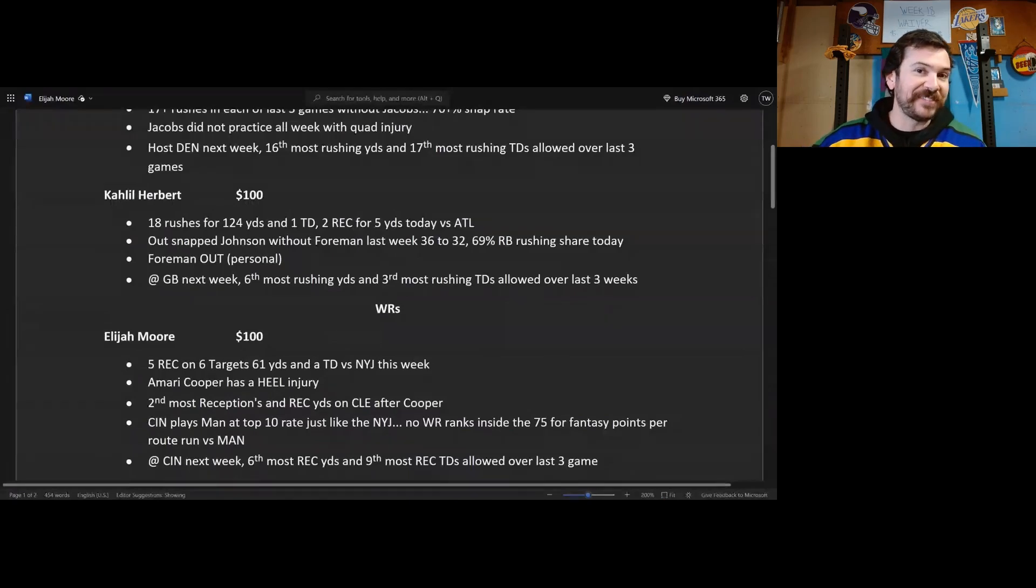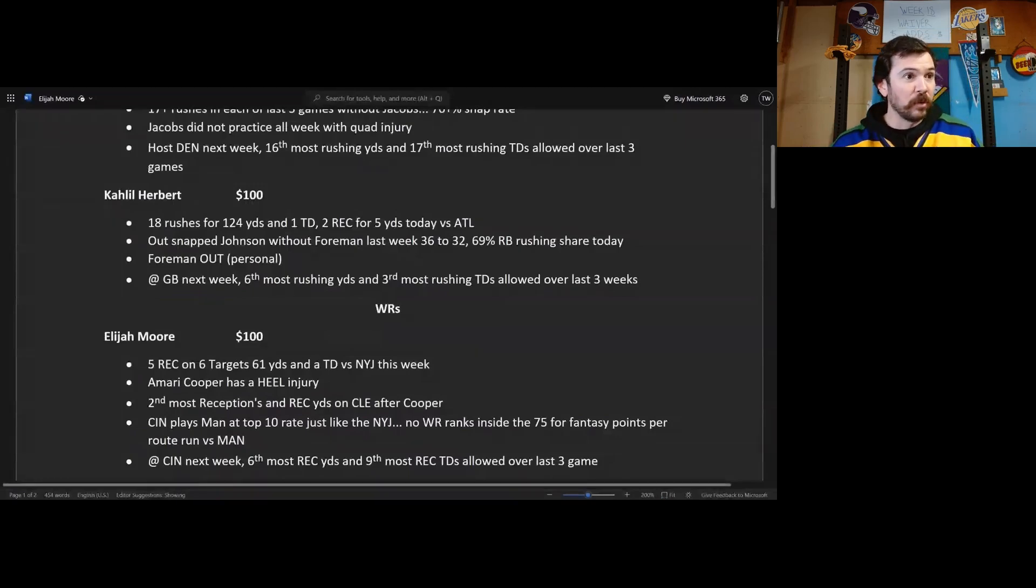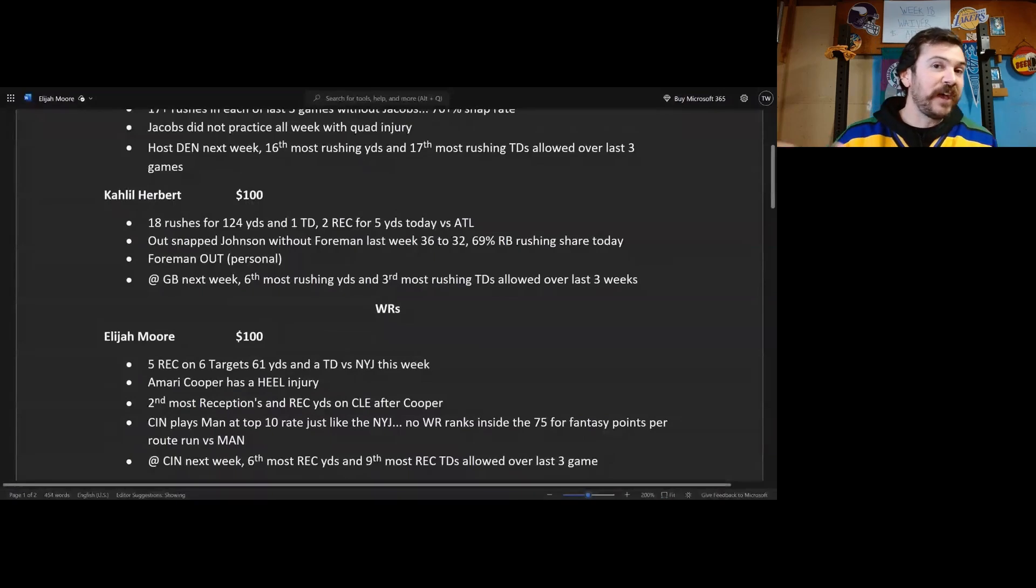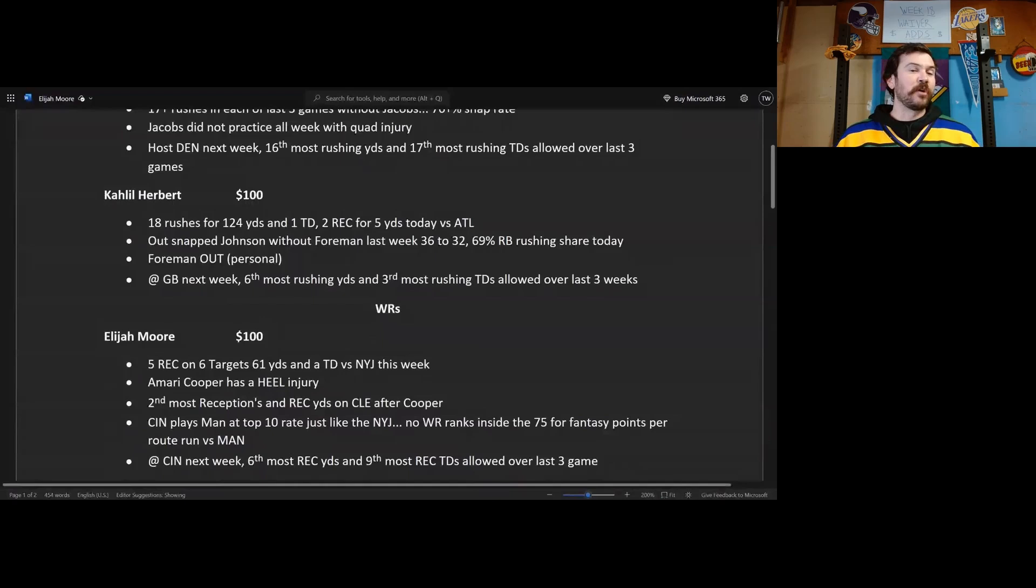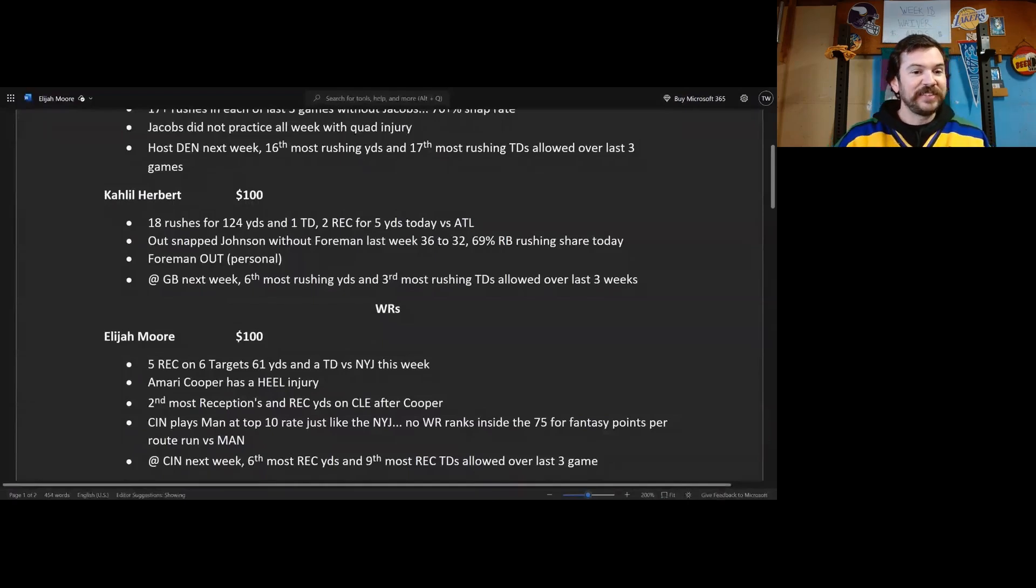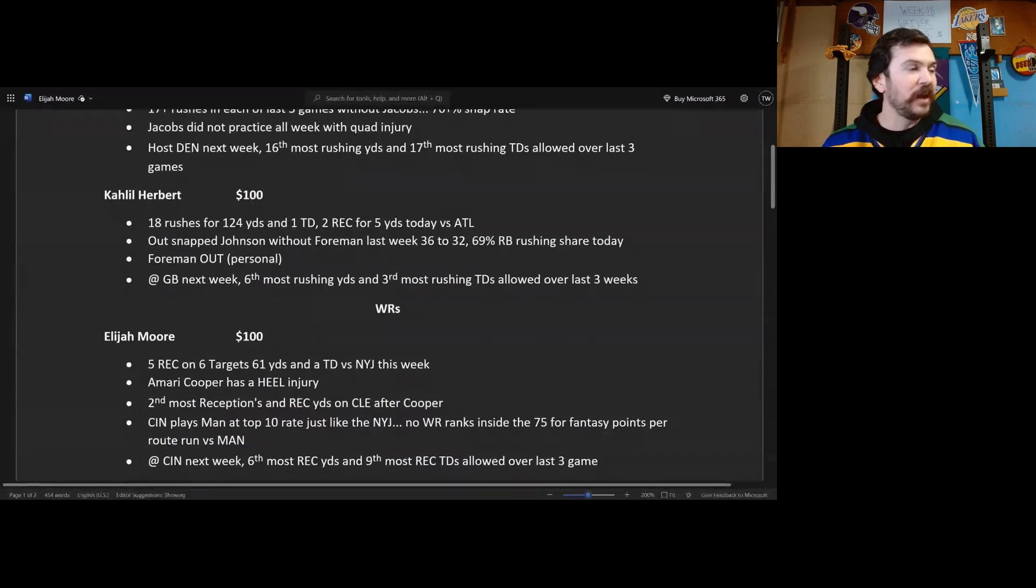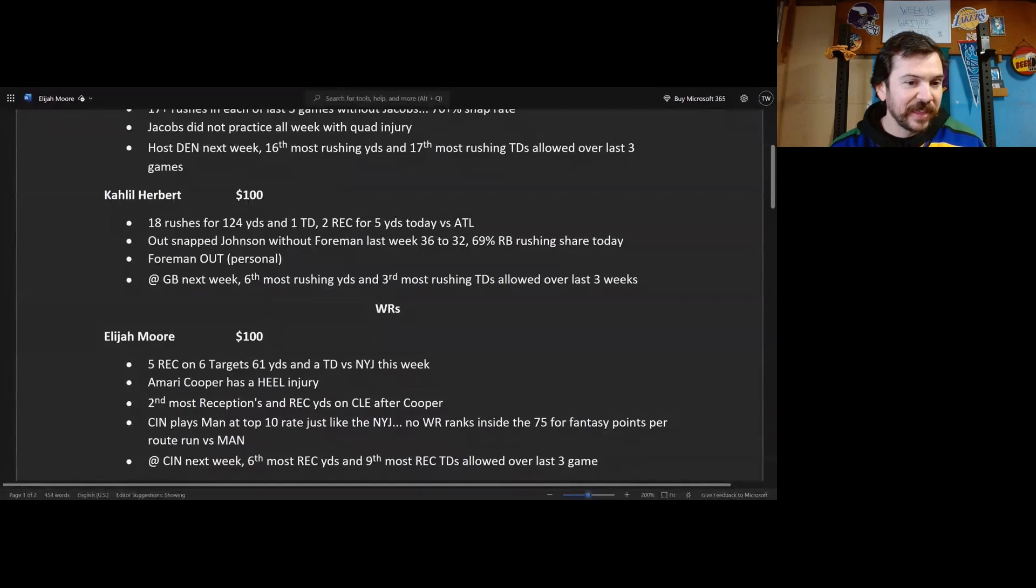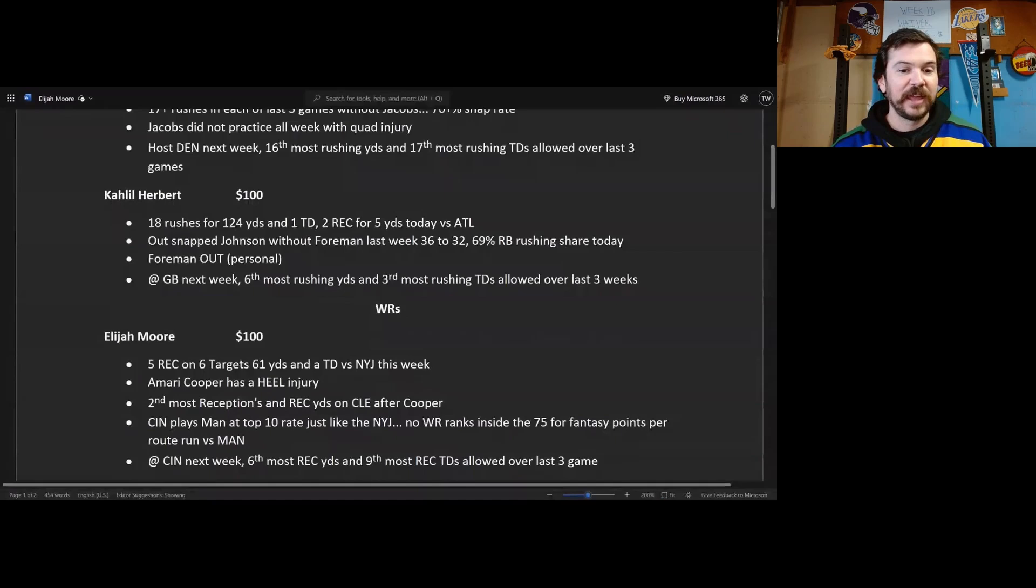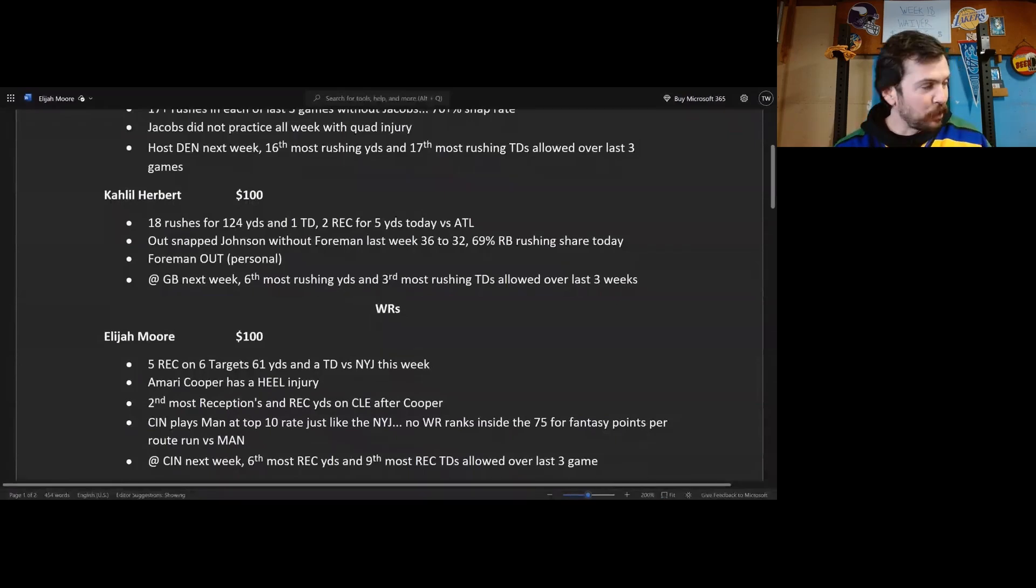Amari Cooper has a heel injury that was last second, so there's a good chance Amari Cooper is not going to go again. Joe Flacco on fire, save Amari Cooper for the playoffs Browns because they clinched it. Elijah Moore is probably gonna be a focal point in Week 18. He has the second most receptions and receiving yards on Cleveland after Amari Cooper, just for wide receivers. We know Njoku is probably leading that.